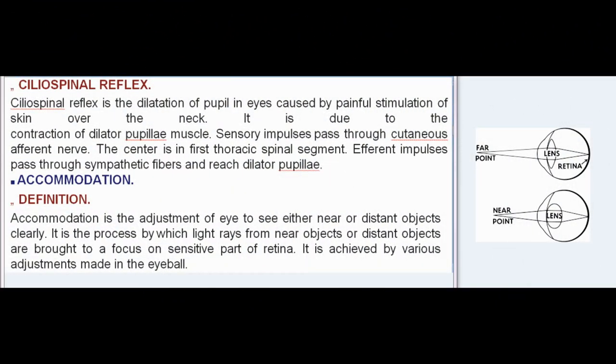Ciliospinal reflex is the dilatation of the pupil in the eyes caused by painful stimulation of the skin over the neck. It is due to the contraction of the dilator pupillary muscle. Sensory impulses pass through the cutaneous afferent nerve, the center is in the first thoracic spinal segment, and efferent impulses pass through sympathetic fibers and reach the dilator pupillae.